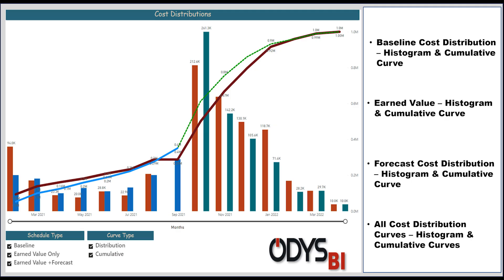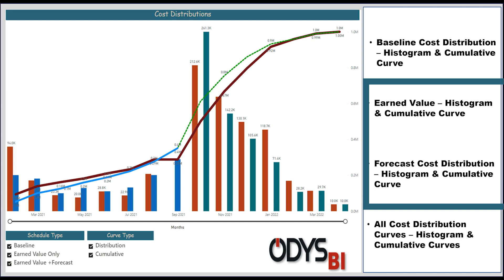Welcome to the second part of the series on creating a Power BI report from Planovera for cost distribution and cumulative curves. In the previous video, we explored the planned distribution cost, and in this video, we will dive into the topics of earned value and forecasted cost distribution. This video builds upon concepts covered in the previous video, so I highly recommend watching part 1.